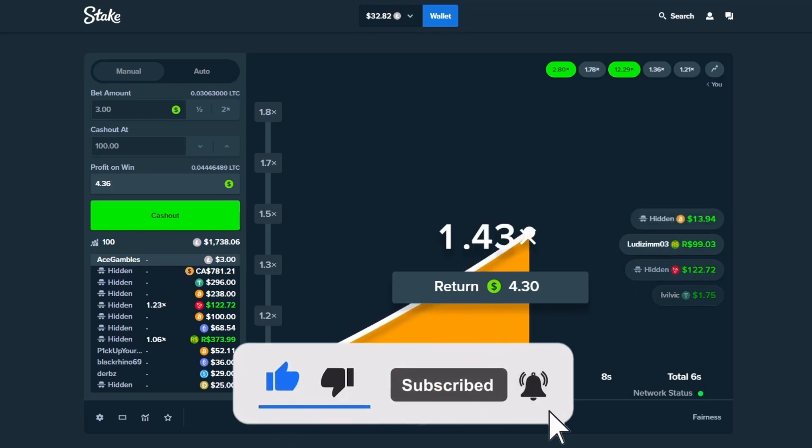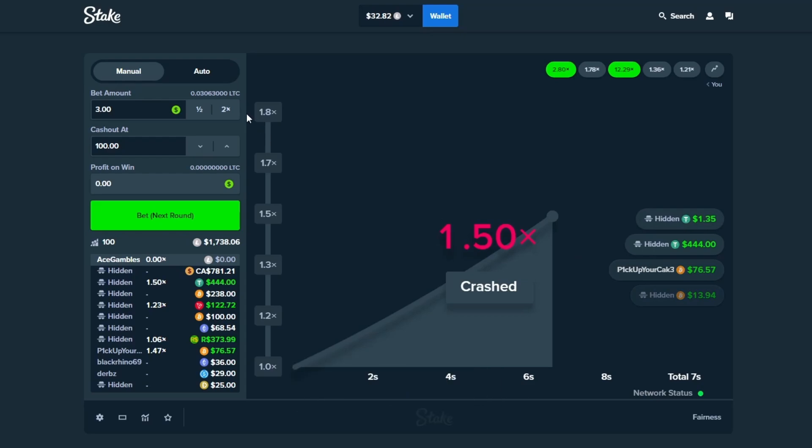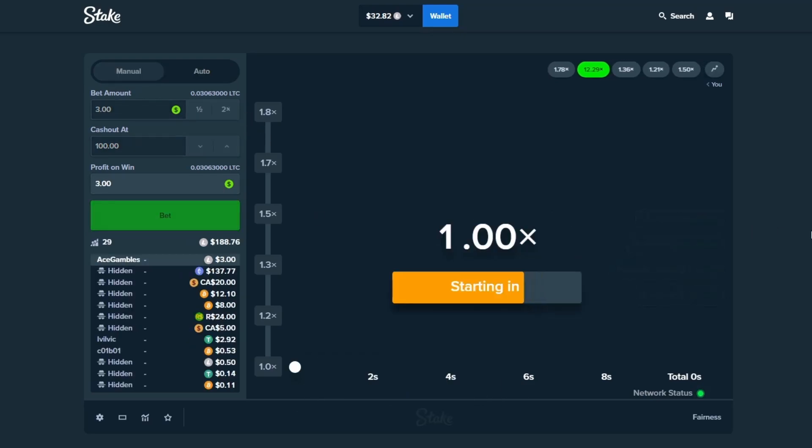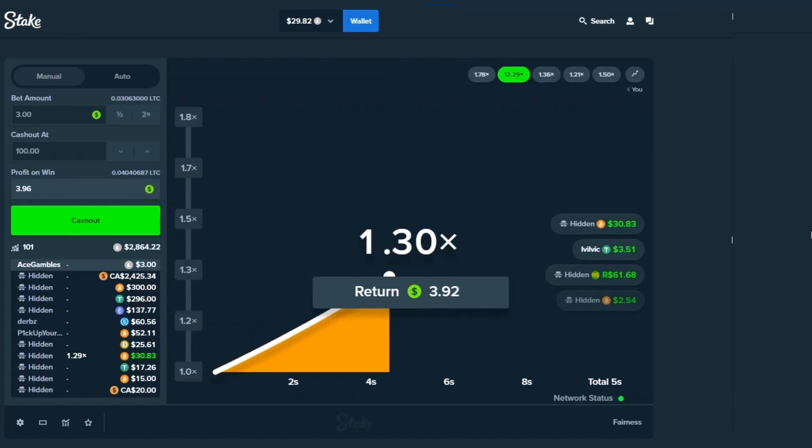Come on bro. 1.5, alright that's fine. That's three reds in a row so hopefully crash can wake up a little bit here and get us in the green.